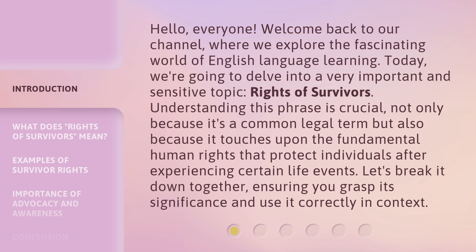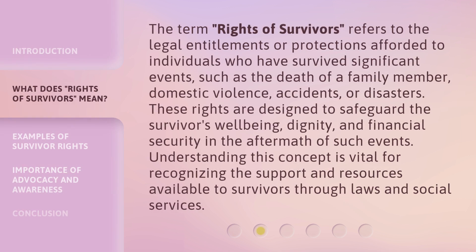Understanding this phrase is crucial, not only because it's a common legal term, but also because it touches upon the fundamental human rights that protect individuals after experiencing certain life events. Let's break it down together, ensuring you grasp its significance and use it correctly in context.